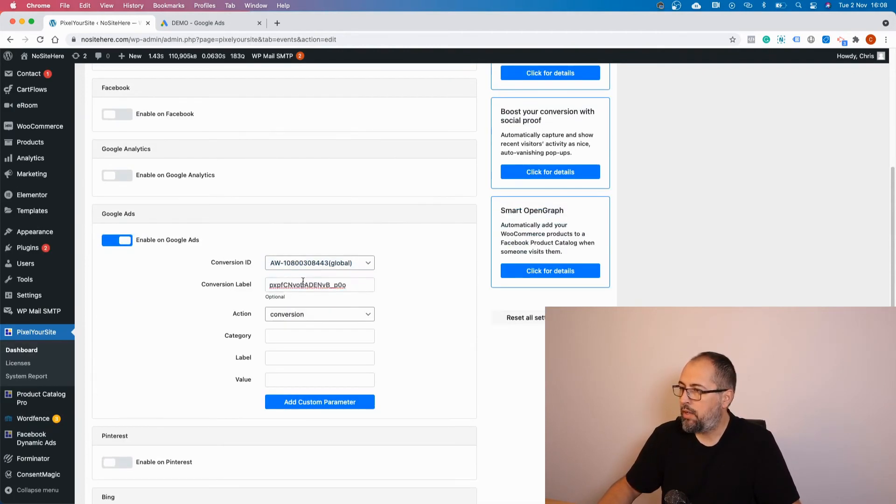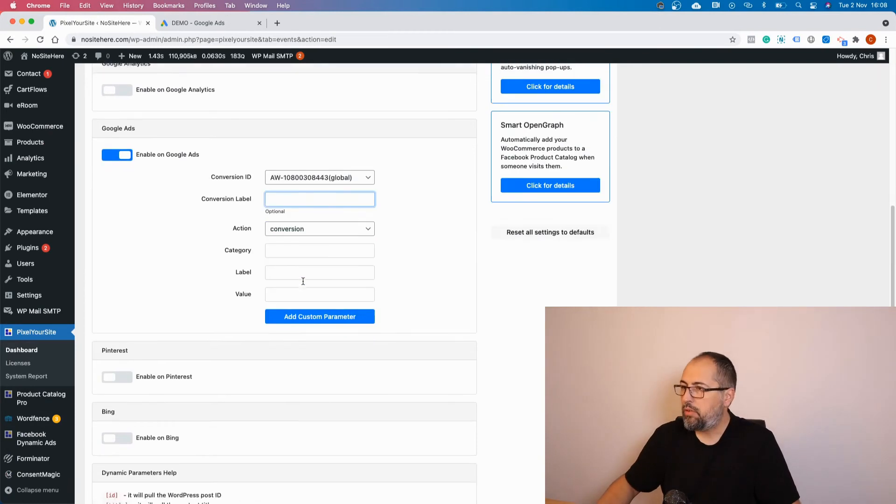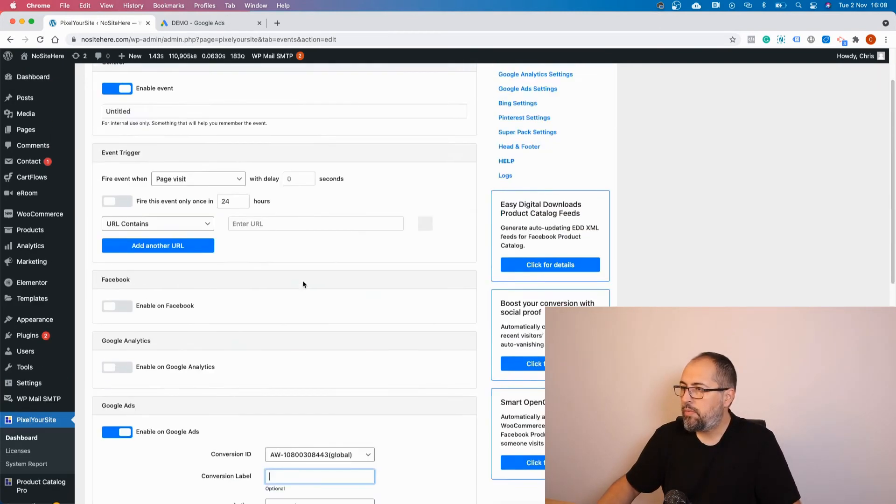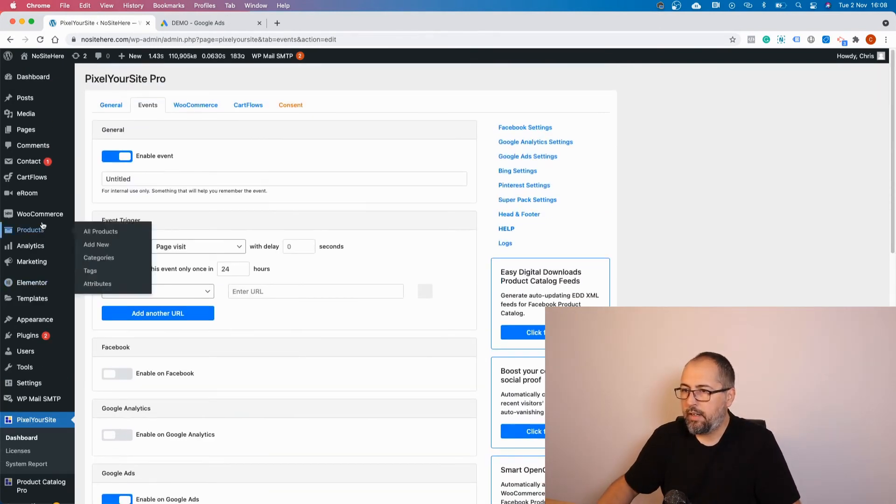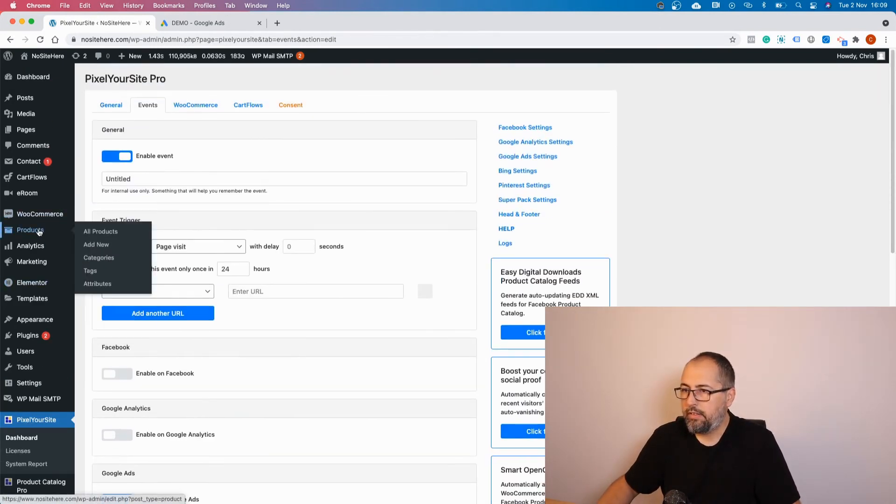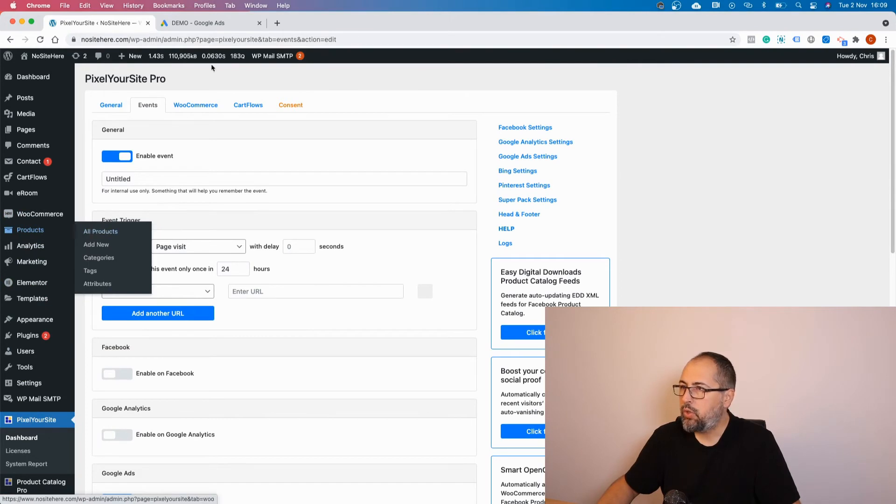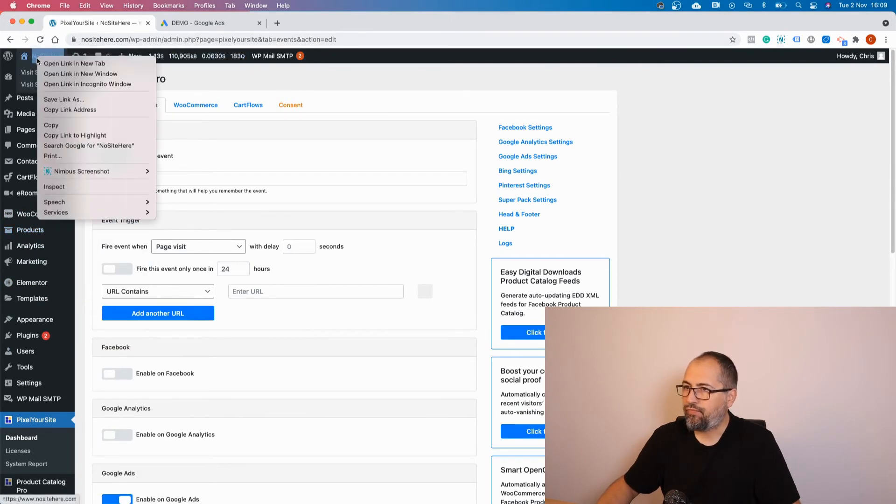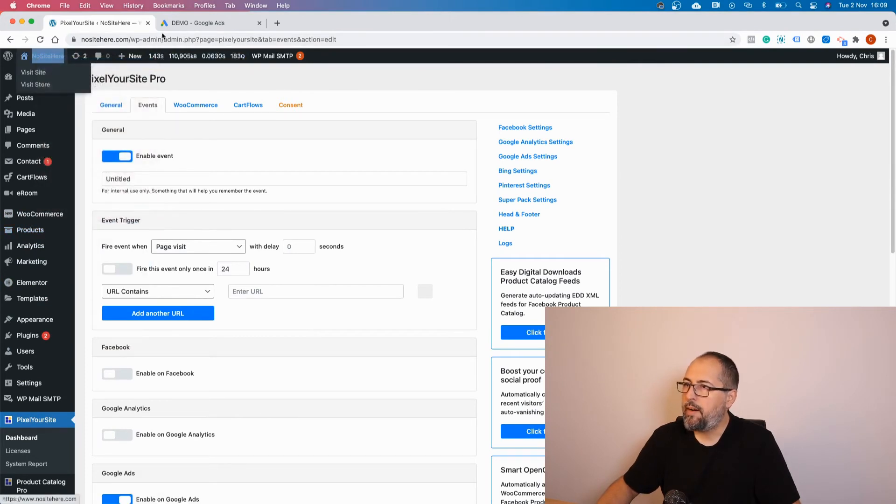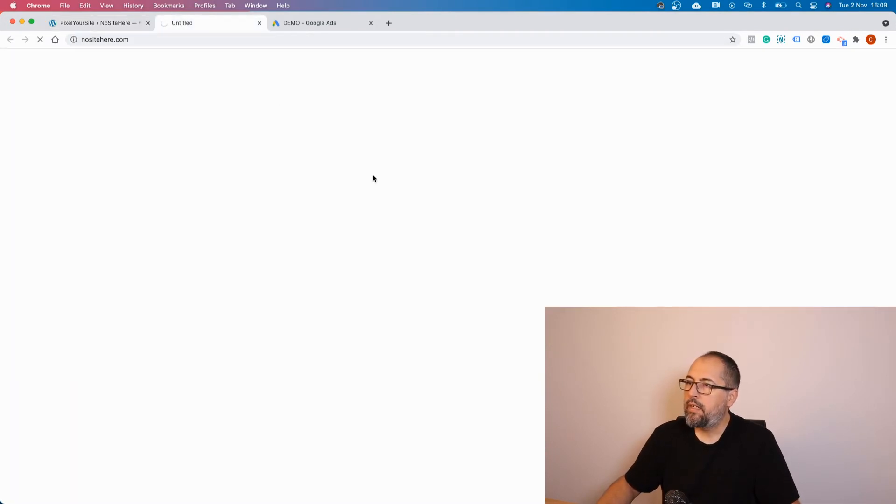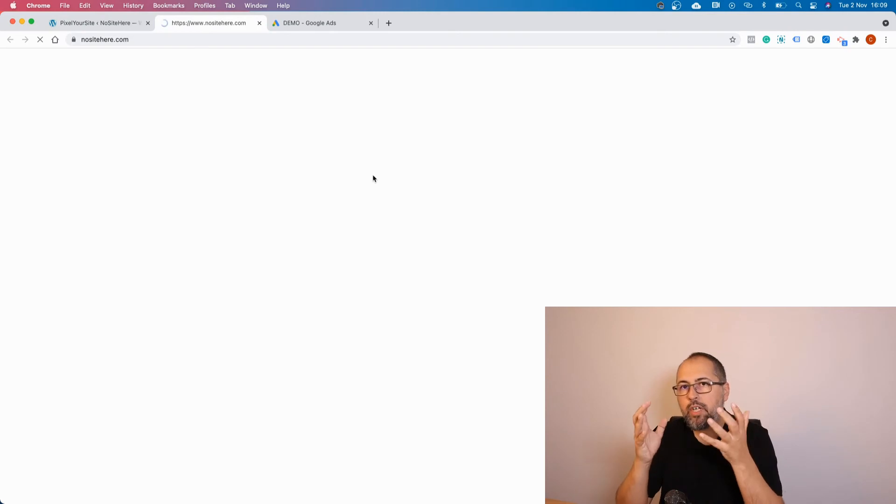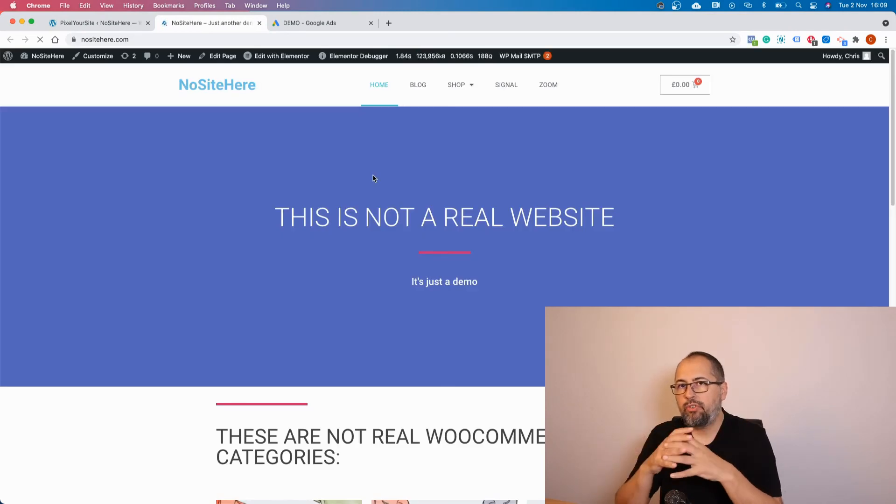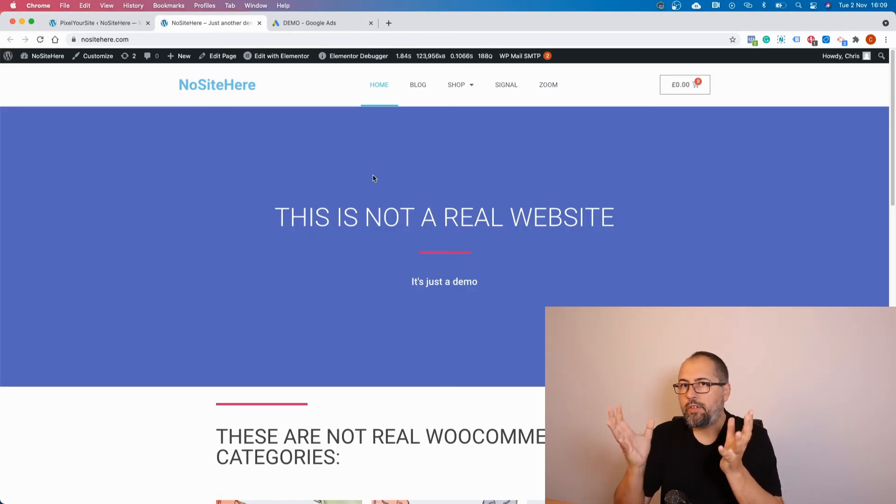The last thing I want to show you is rather interesting. You can have a conversion that will track just one particular WooCommerce product.